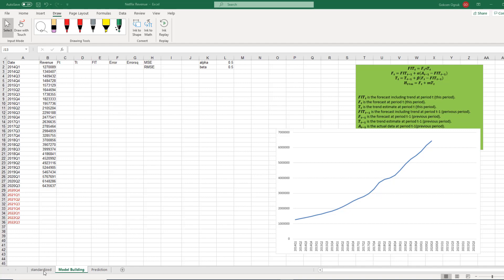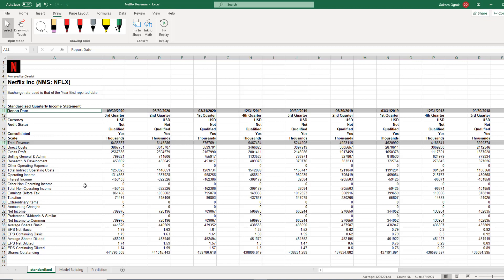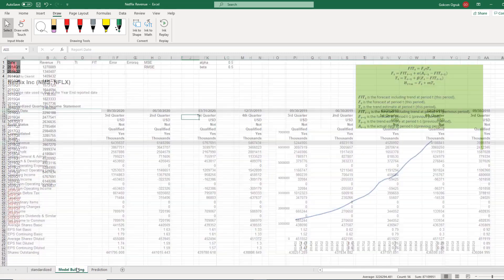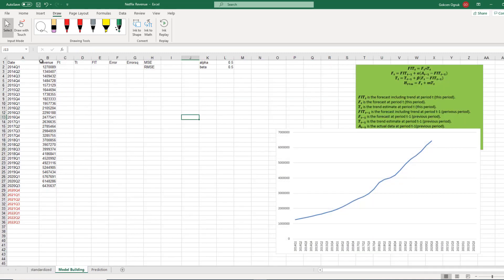First we download the data from Merchant Online and you can see total revenue and date here. Then we need to organize the data, so I copy-paste and then paste transpose of the data. The data starts from 2014 quarter one and ends at 2020 quarter three.